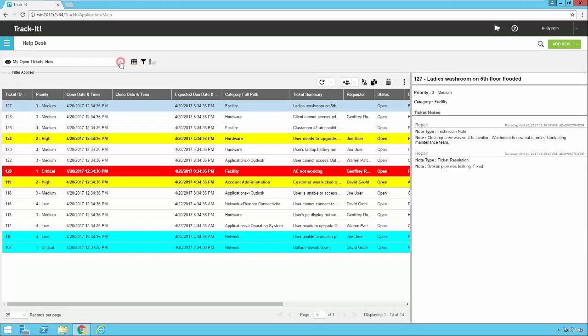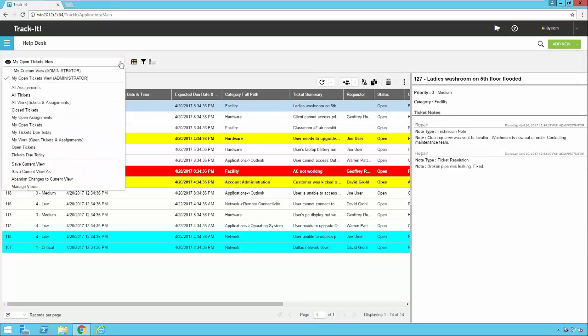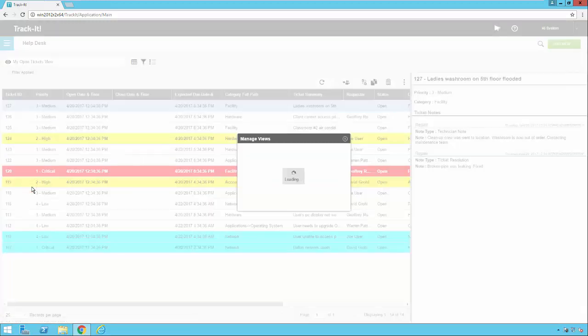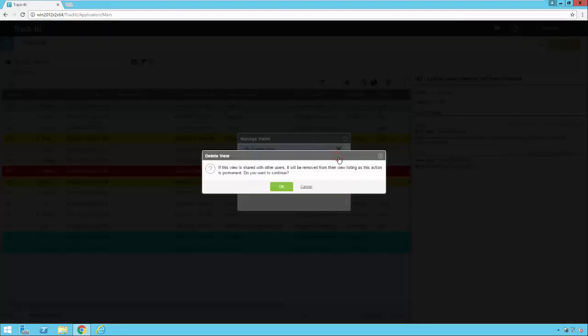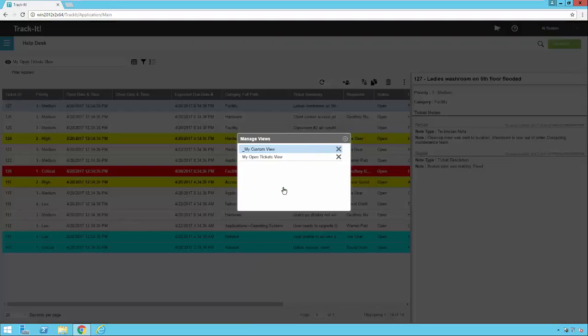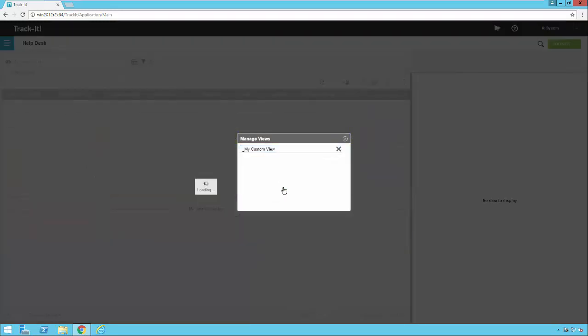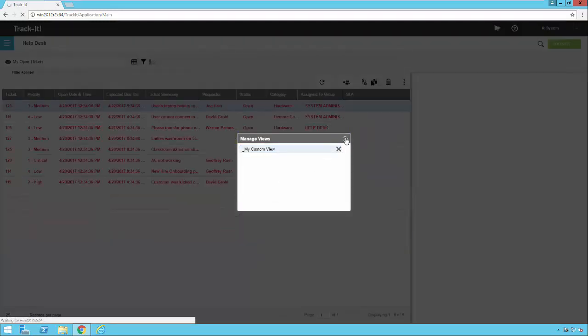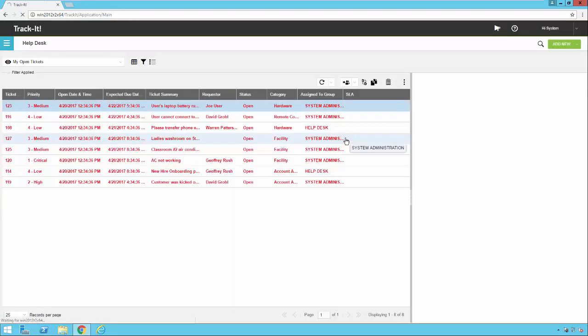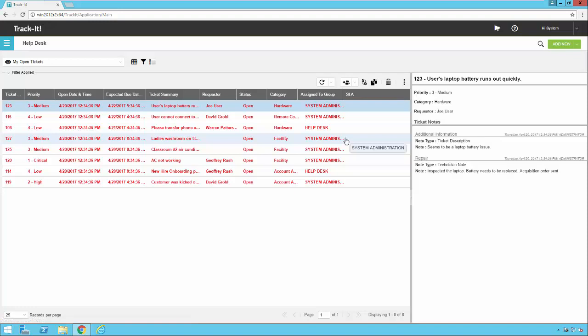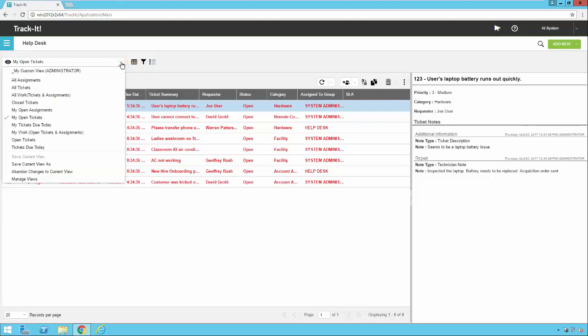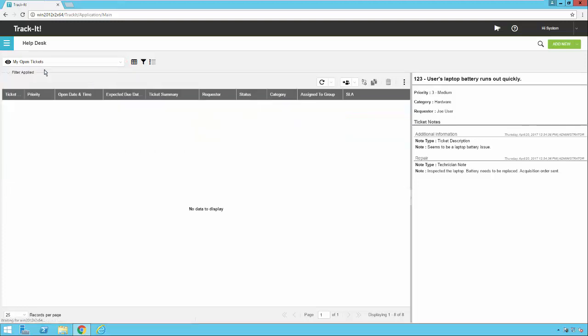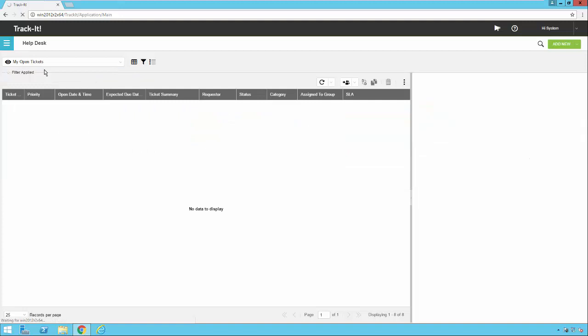Lastly, we'll take a look at manage views. Say you've created some views that you want to get rid of. Now you can go to manage views. That will bring up a list of the views in your system. And you can just click on the X to delete the ones you don't want. Of course, there's a confirmation. If you click OK, the view is deleted. And now I close my manage views window. Now I'm back to the default my open tickets view because I deleted the view that I was actually on. So it has to go to something. So it goes to the default my open tickets view. And now I can go back to my custom view.